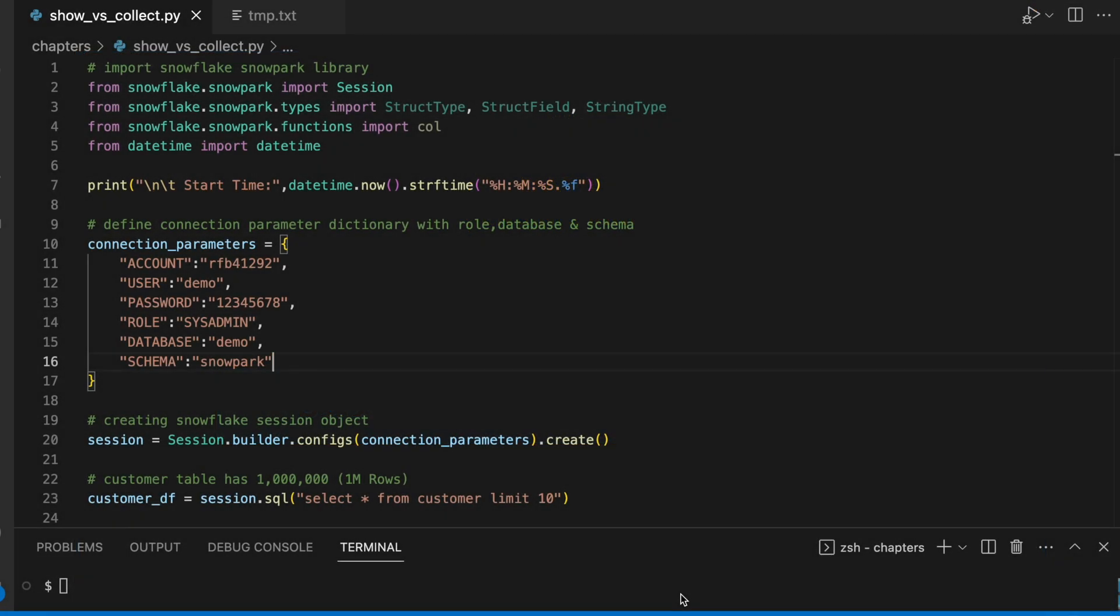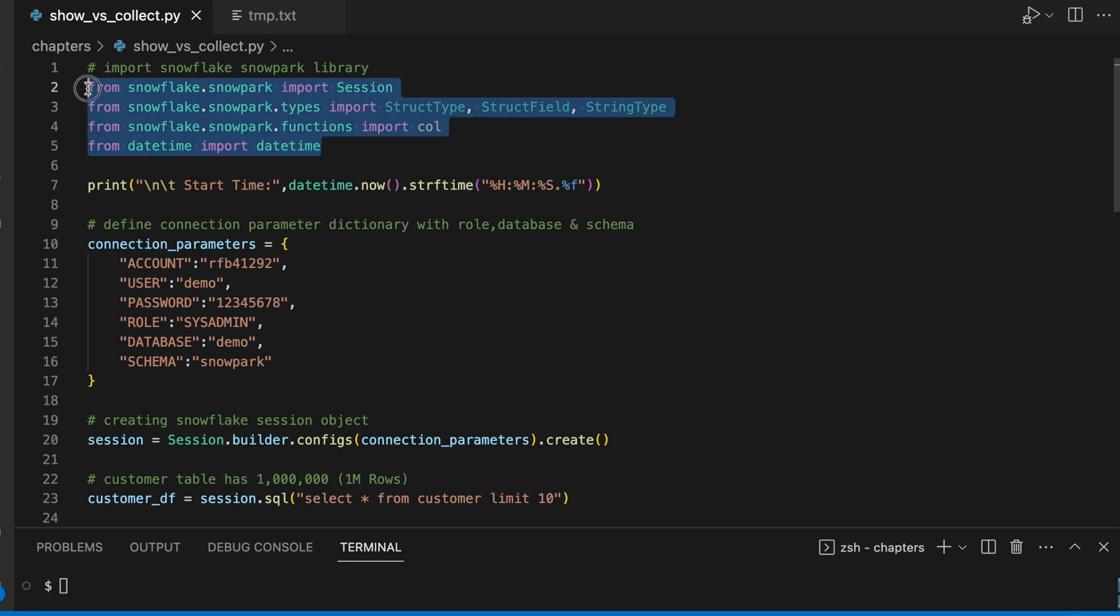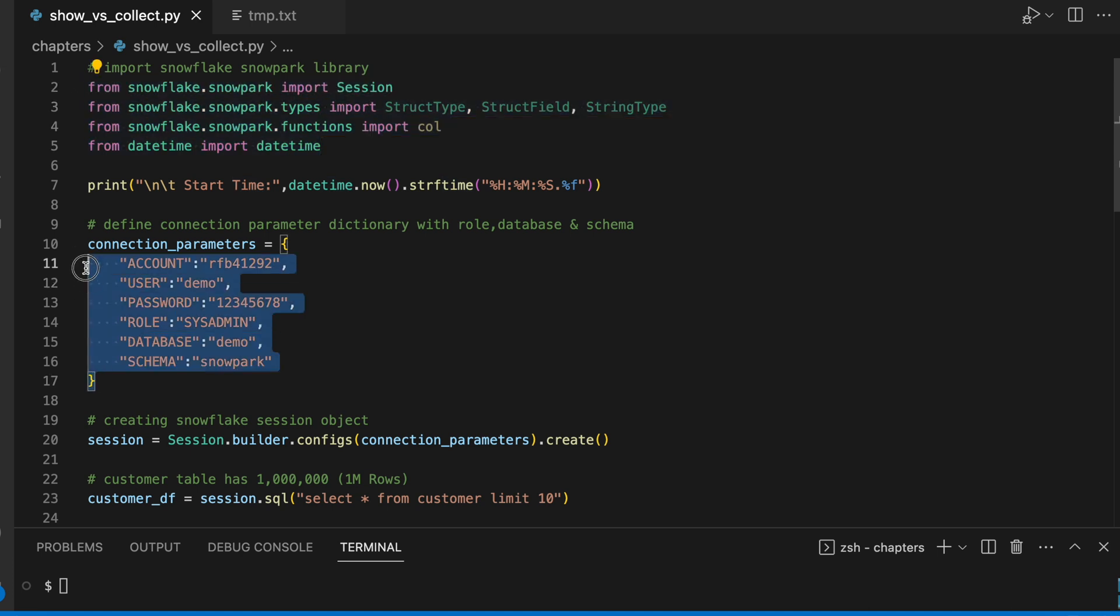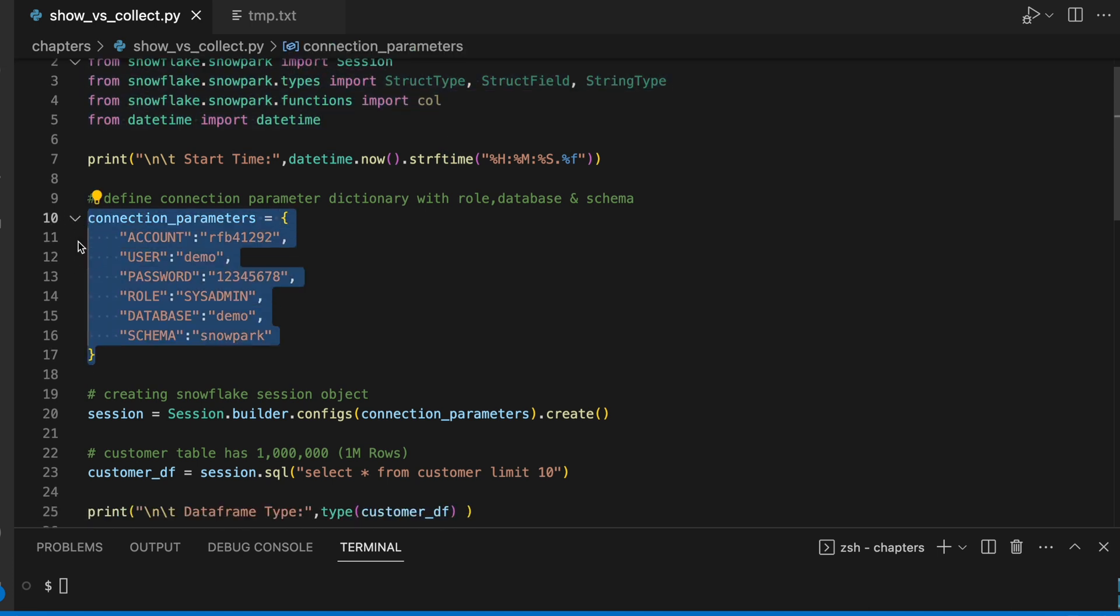I am in my VS Code editor and this is my show versus collect snowpark program. This is my import statement. Here I am establishing a connection.